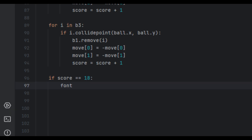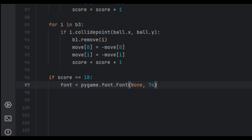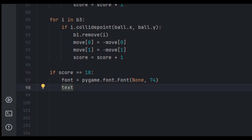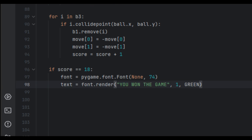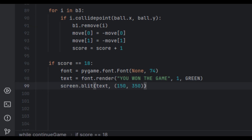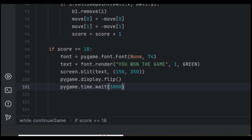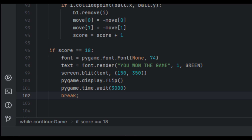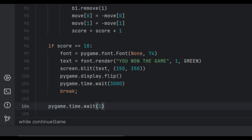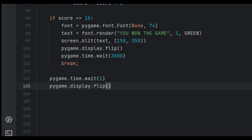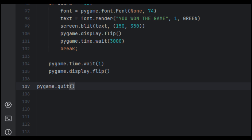We then check if score equals 18 — since there are 18 blocks total (3 rows × 6), this means the player has won. We create a font of size 74, render 'You Won the Game!' in green, blit it at (150, 350), call pygame.display.flip(), wait 3000 milliseconds with pygame.time.wait(3000), then break. After the loop we call pygame.time.wait(1), pygame.display.flip(), and finally pygame.quit() to terminate the game.